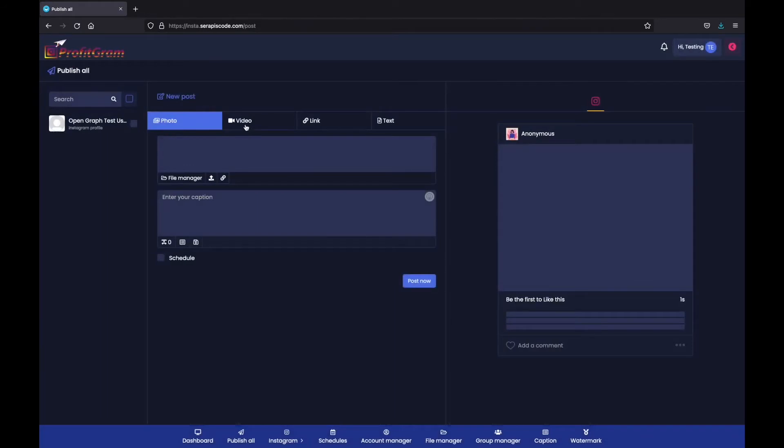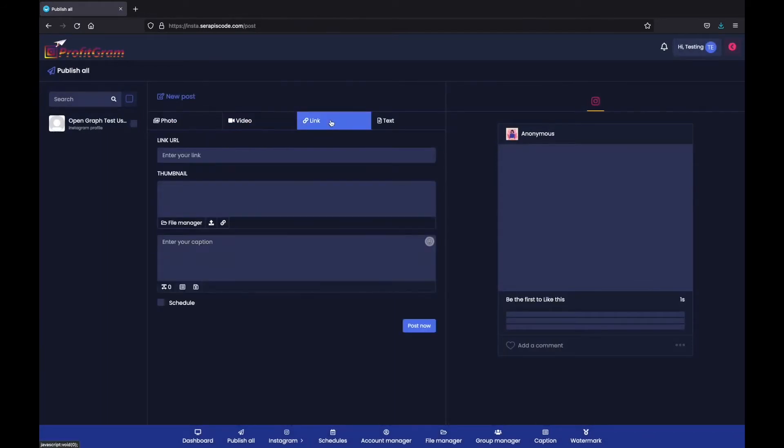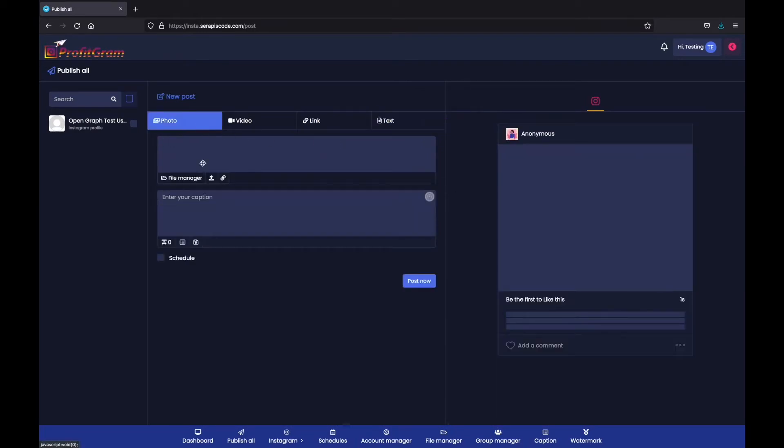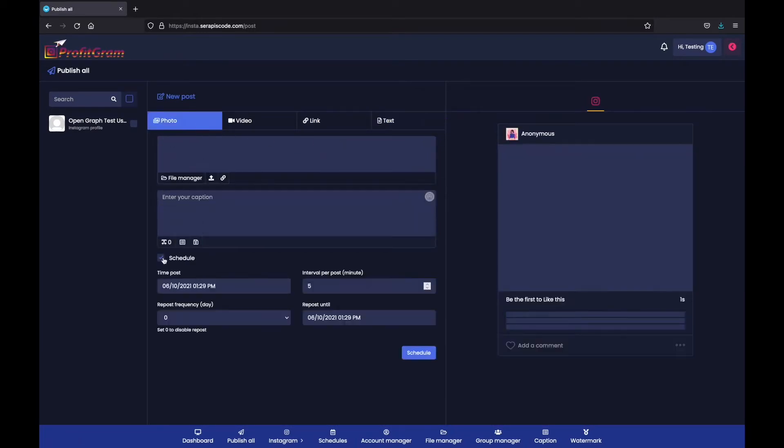We can publish a photo, we can publish videos, we can do links, or even just simple text. We can schedule them. You can set it on autopilot for Profitgram to automatically post to your account so you don't need to worry about posting ever again.